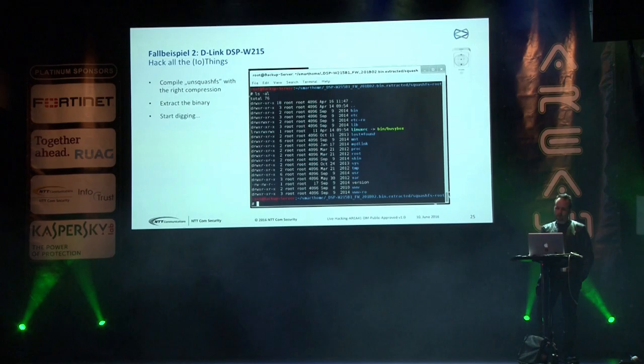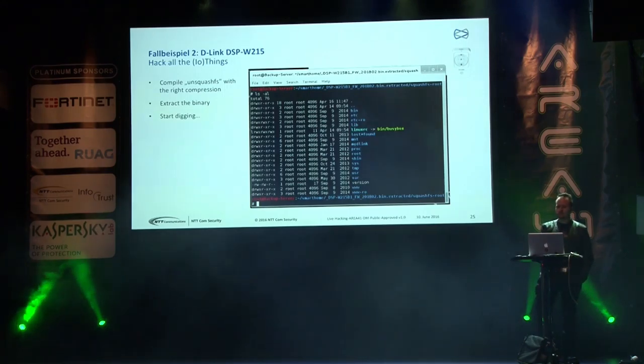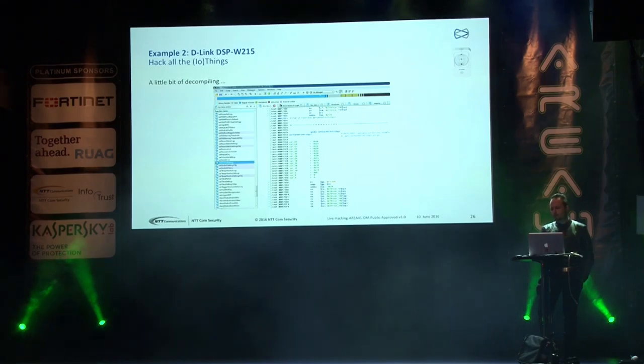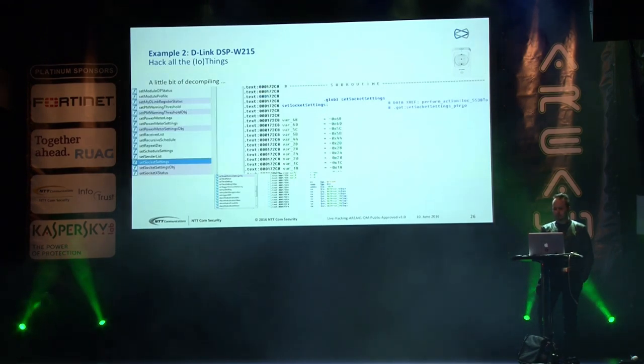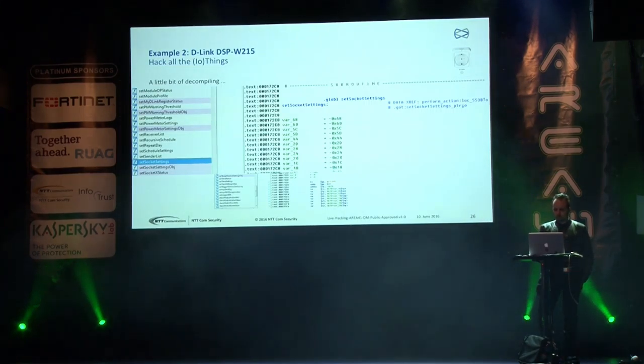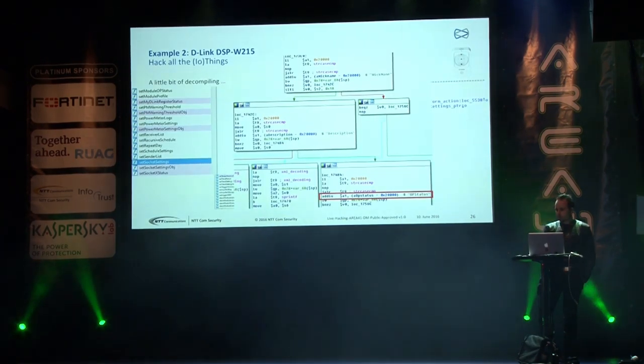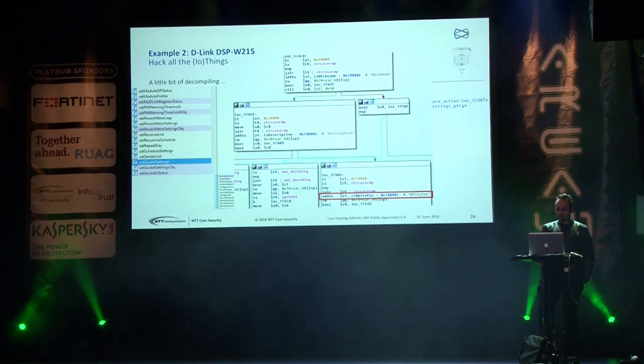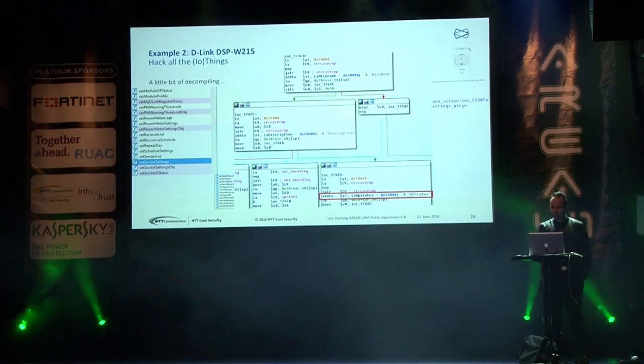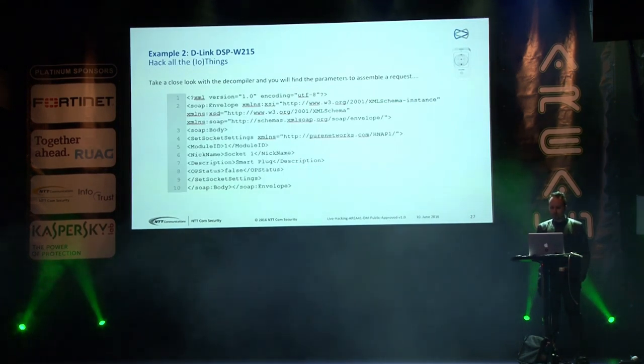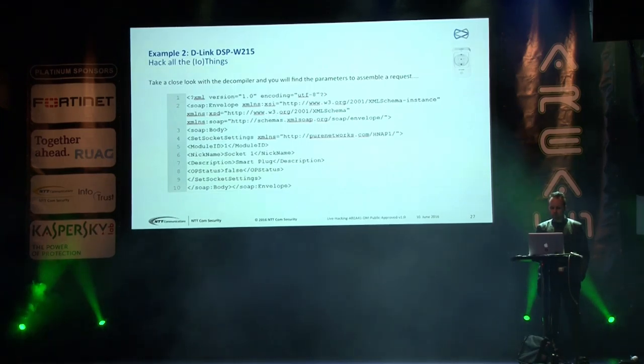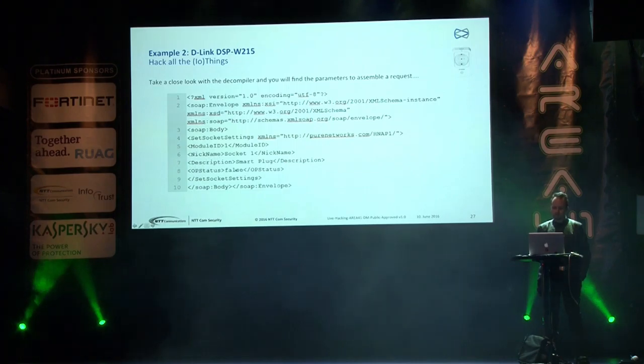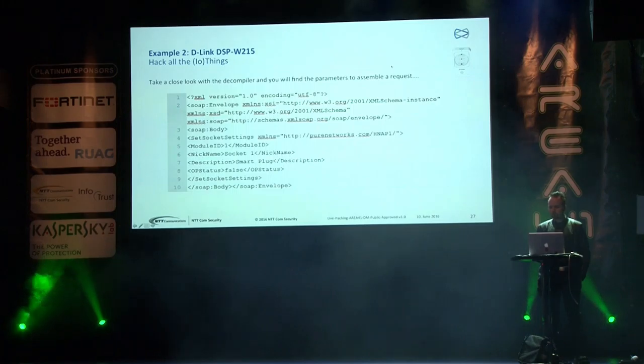We dove into the file system a little bit more and found a library regarding HNAP protocol, and that's the security they're using, right? We use IDA. We start decompiling and we find a function called setSocketSettings. It's a power plug, right? So we want to set settings. And digging a little bit into it, you find parameters like nickname for my power plug, description, maybe where it is, I lost it, and op status. Great. We have an op status, a binary state, op status. Everyone takes its own description.